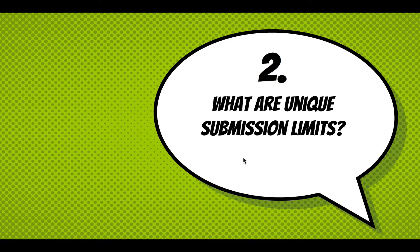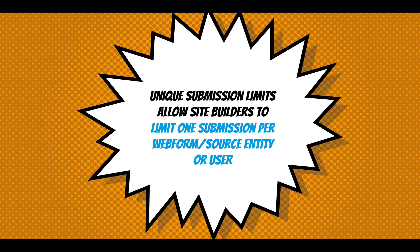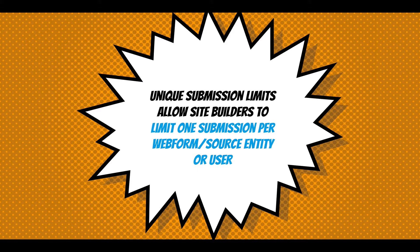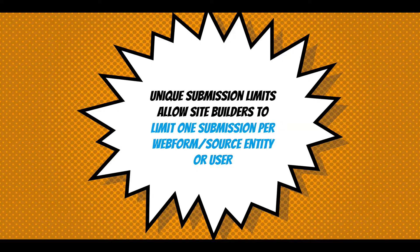So what are unique submission limits? This is a slightly advanced concept. Unique submission limits allow site builders to limit one submission per web form source entity or user. You can set a submission limit to one, someone fills it out, and they can't do anything else. Unique submission limits are the concept that they can fill it out and edit a singular submission. That's it. One-to-one relationship to web form source entity or user.